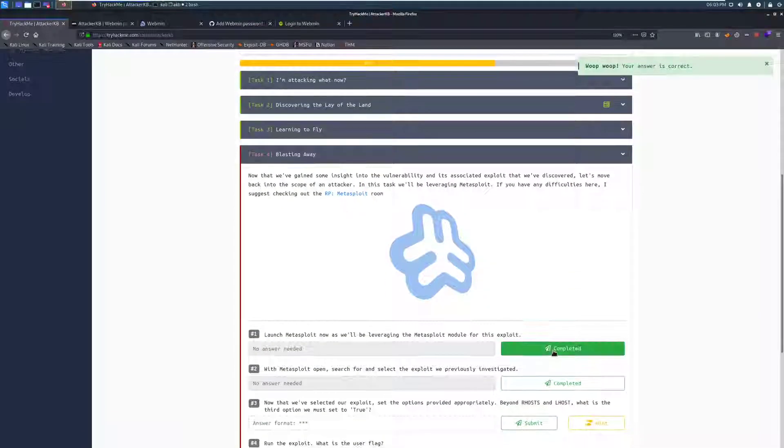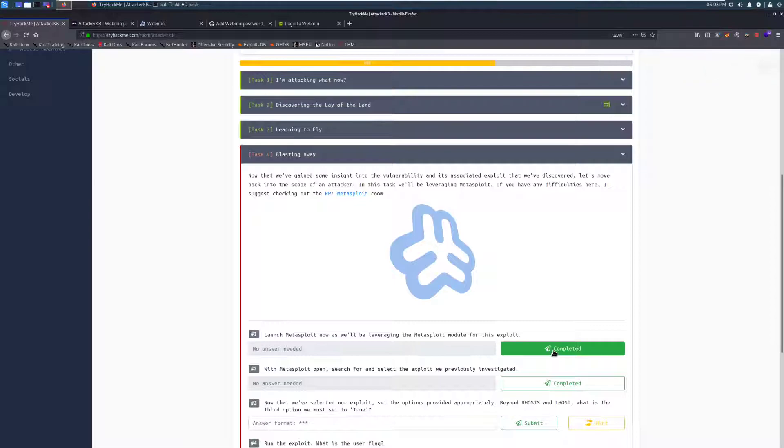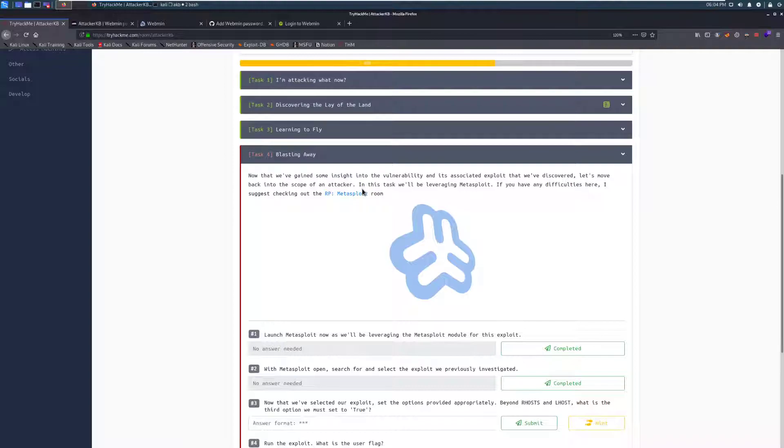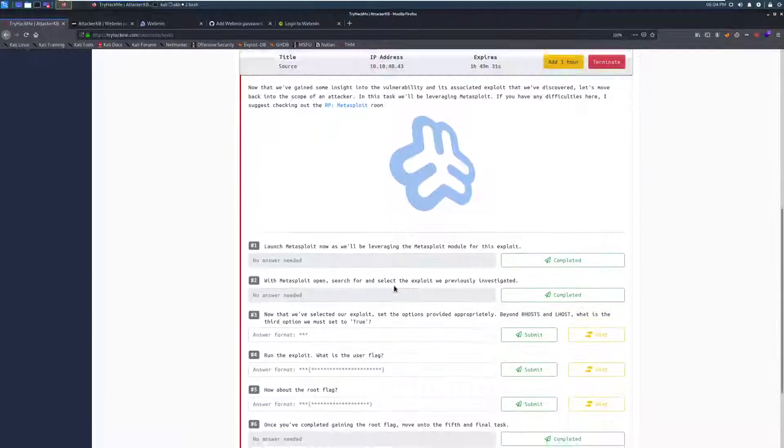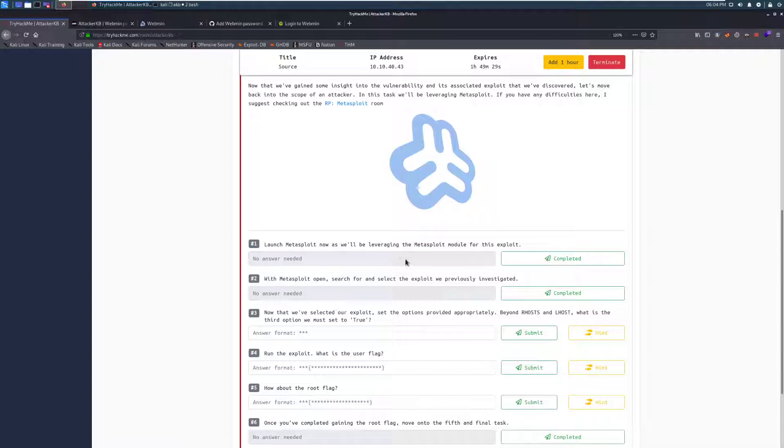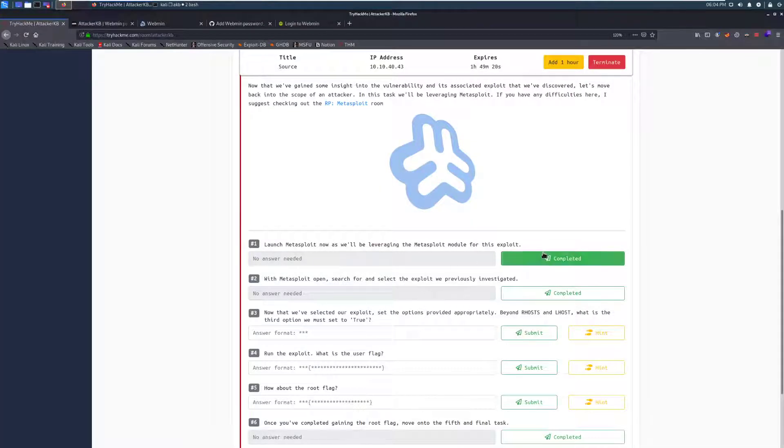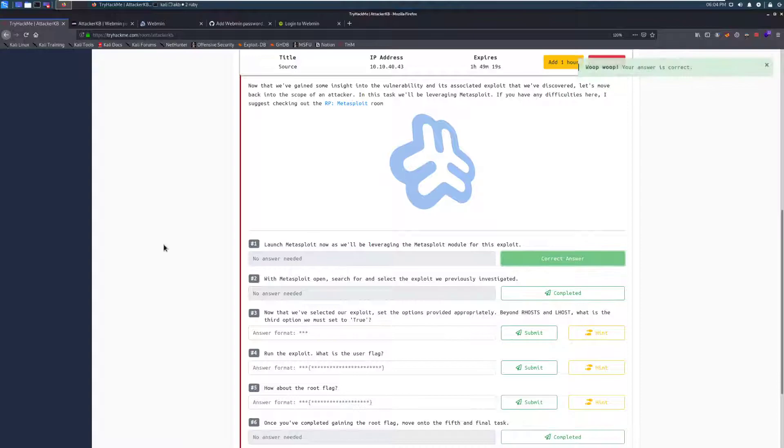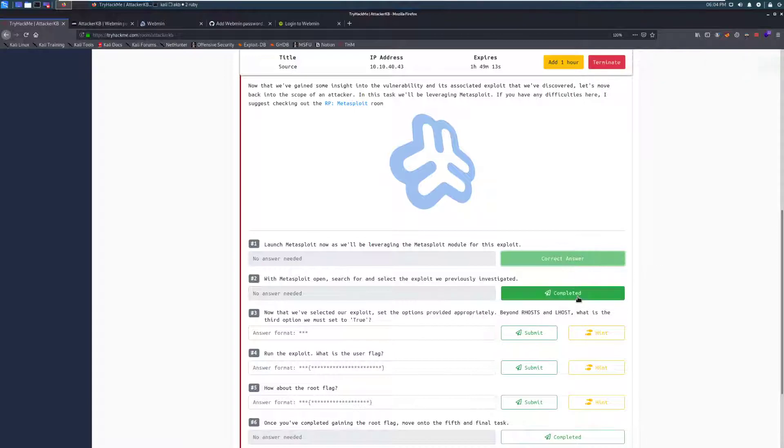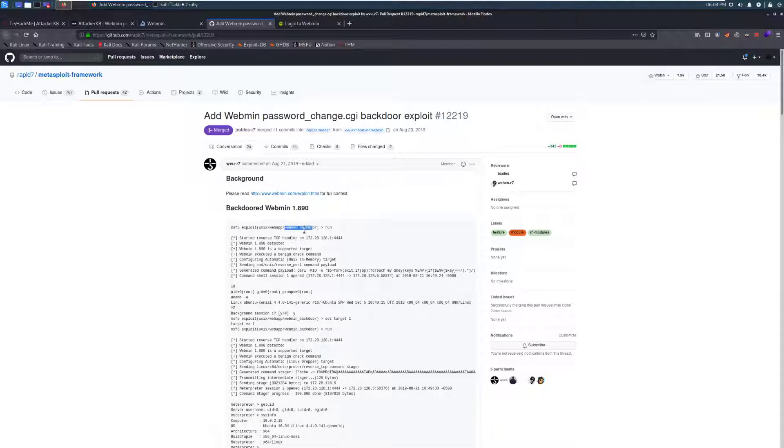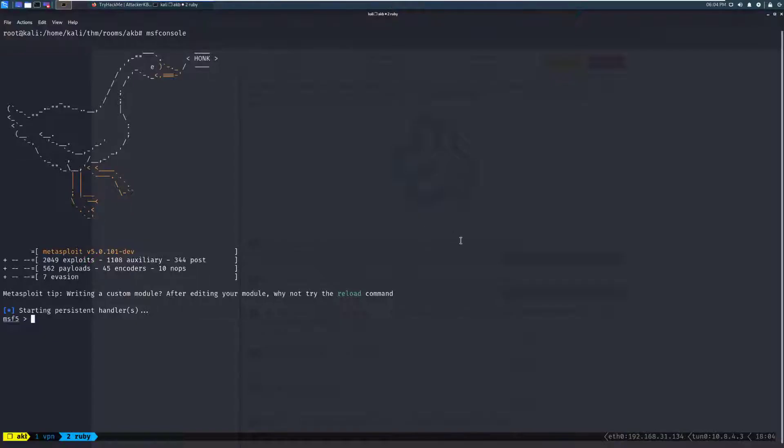So task 4, blasting away. Now that we've gained some insight into the vulnerability and its associated exploit that we've discovered, let's move back into the scope of an attacker. In this task, we'll be leveraging metasploit. If you have any difficulties here, I suggest checking out the RP metasploit room. That's just linked here. It's a fantastic room. This is another room that I created. And it'll help you get used to metasploit. Launch metasploit now, as we'll be leveraging the metasploit module for this exploit. So we'll open up our terminal and we can do msfconsole. And we'll switch back over here. Mark that complete because that'll take a moment. With metasploit open, search for and select the exploit we previously investigated. And we can see that this was added as unix/webapp/webmin_backdoor. And metasploit is all started.